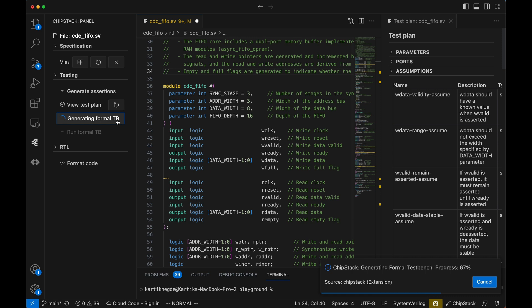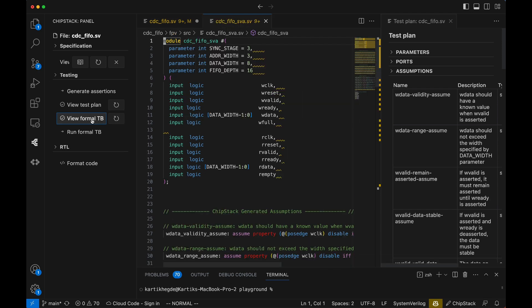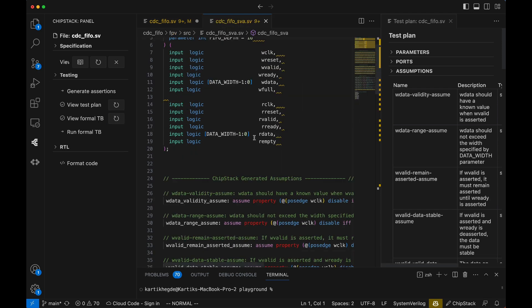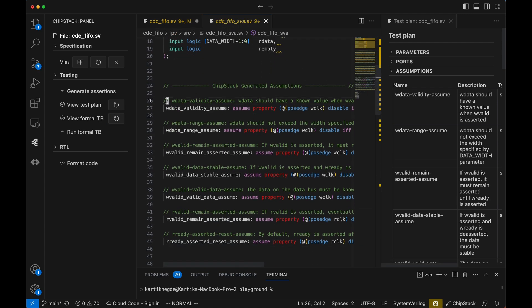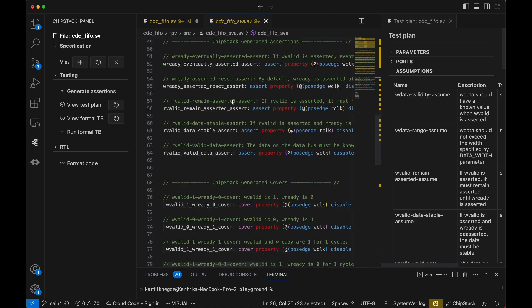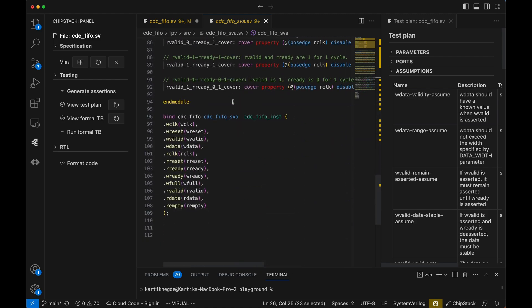RTL bindings, industry standard tool scripts. This eliminates the steep learning curve for formal verification, allowing any DV engineer to take advantage of formal methods effortlessly.